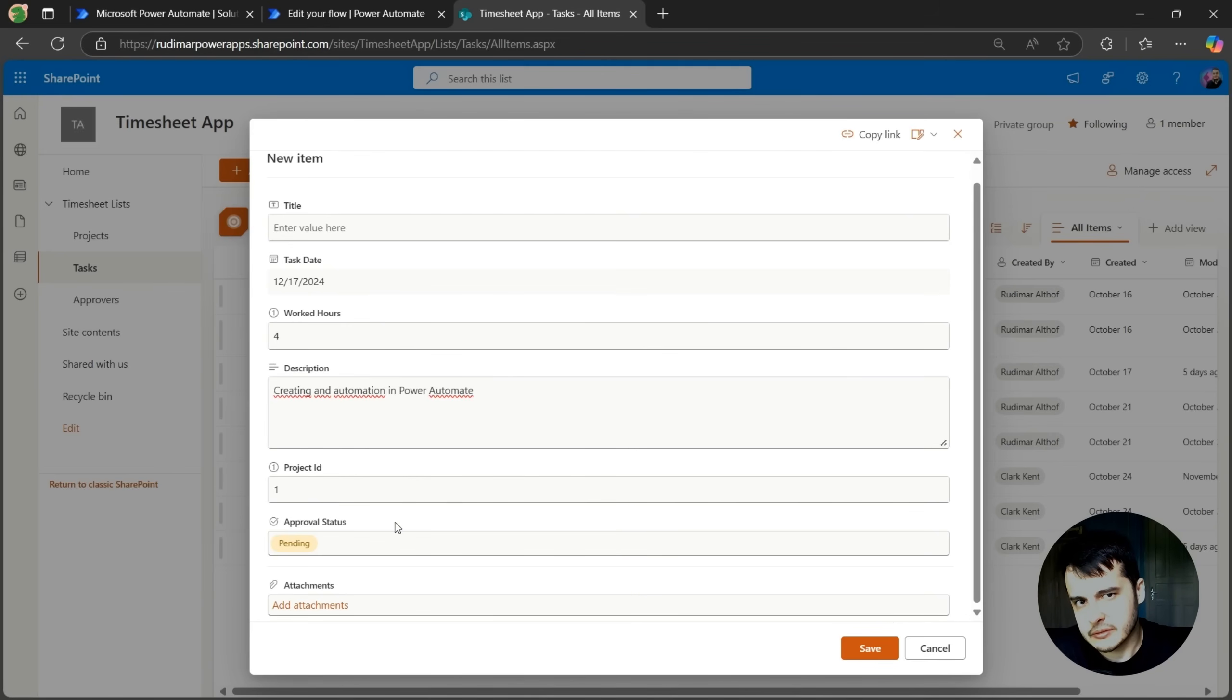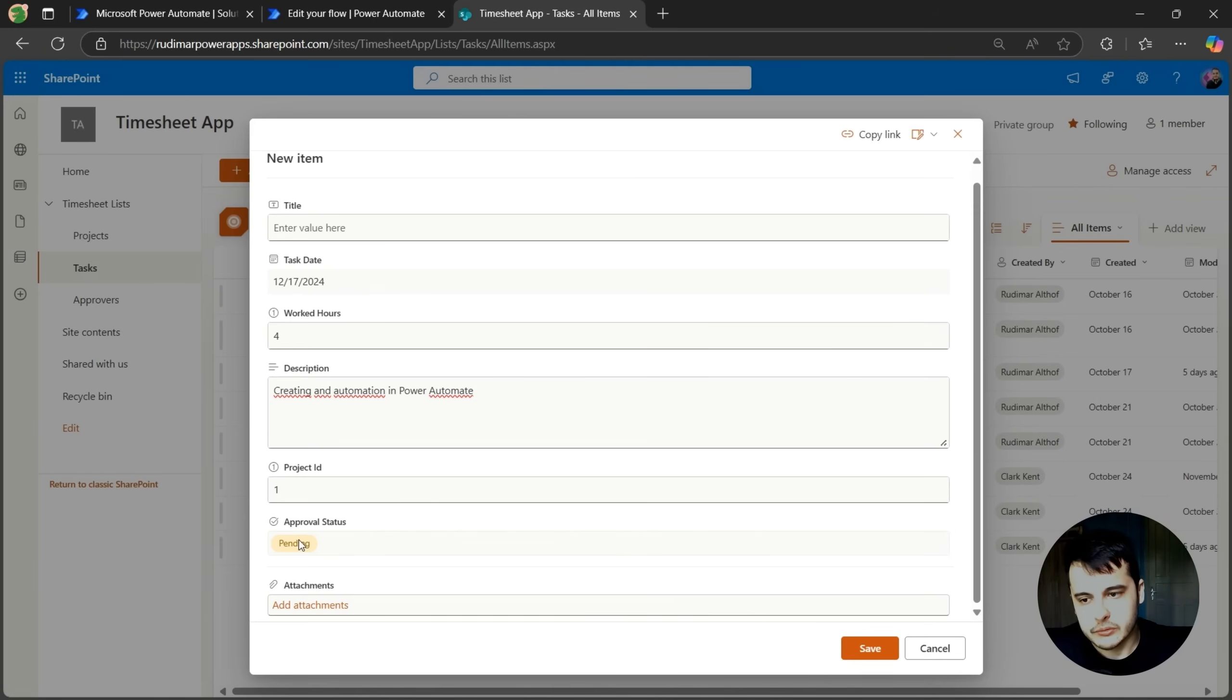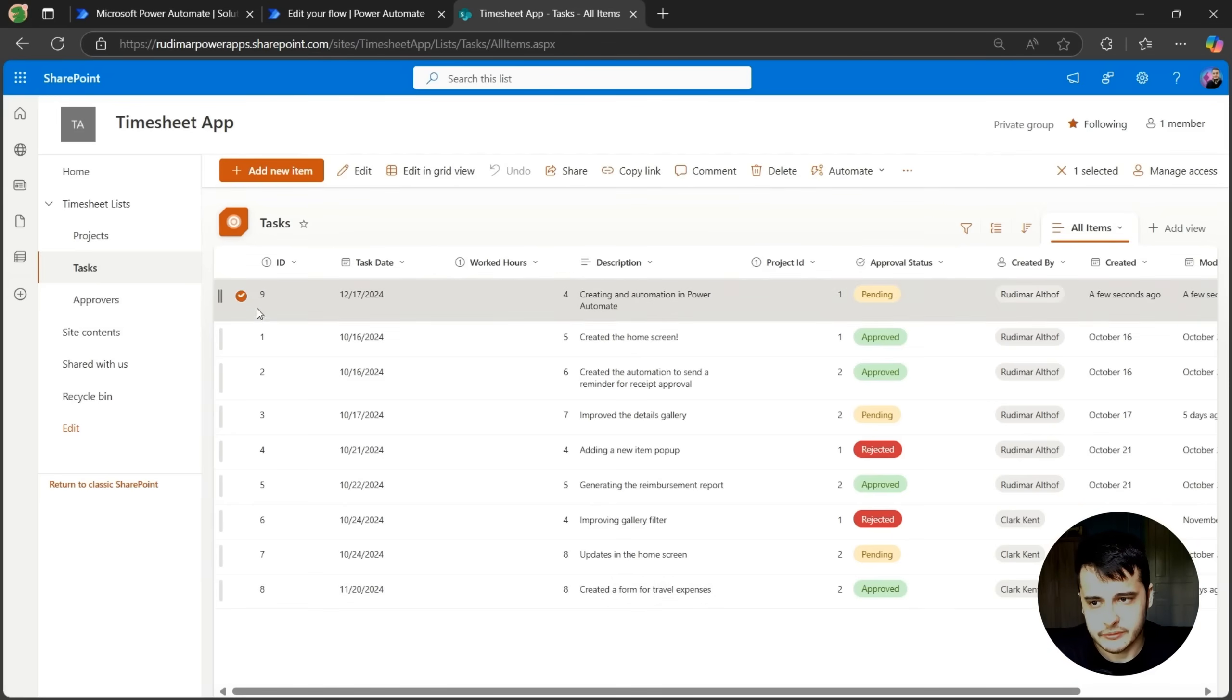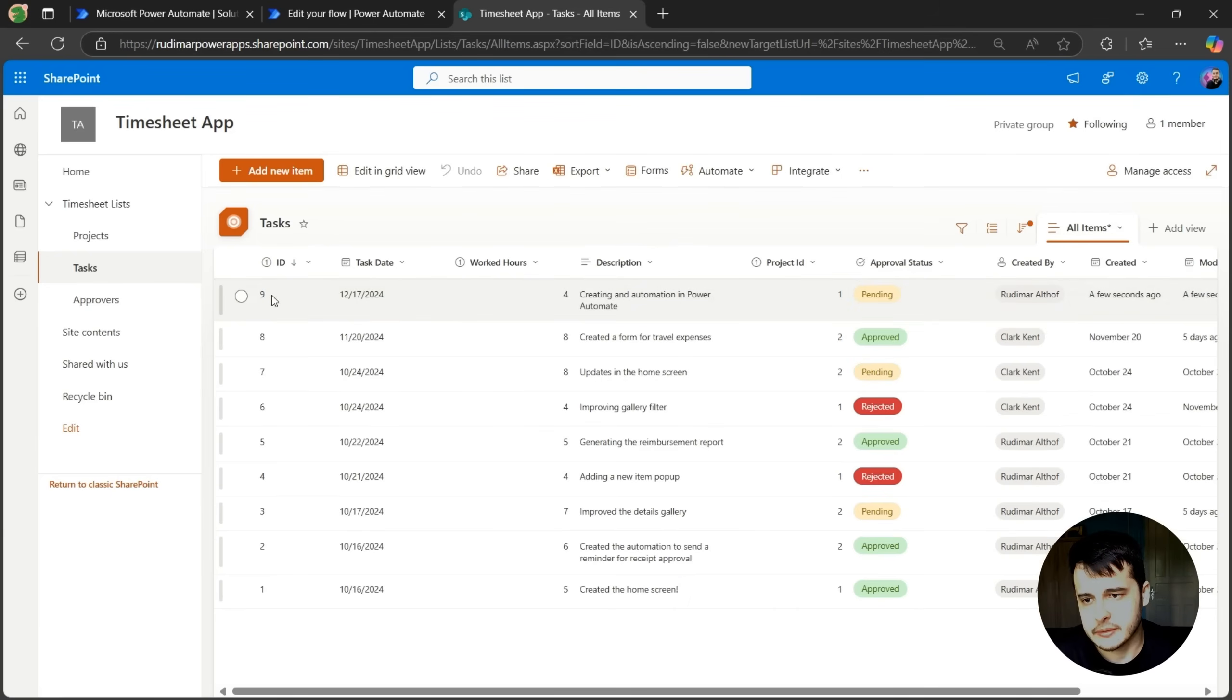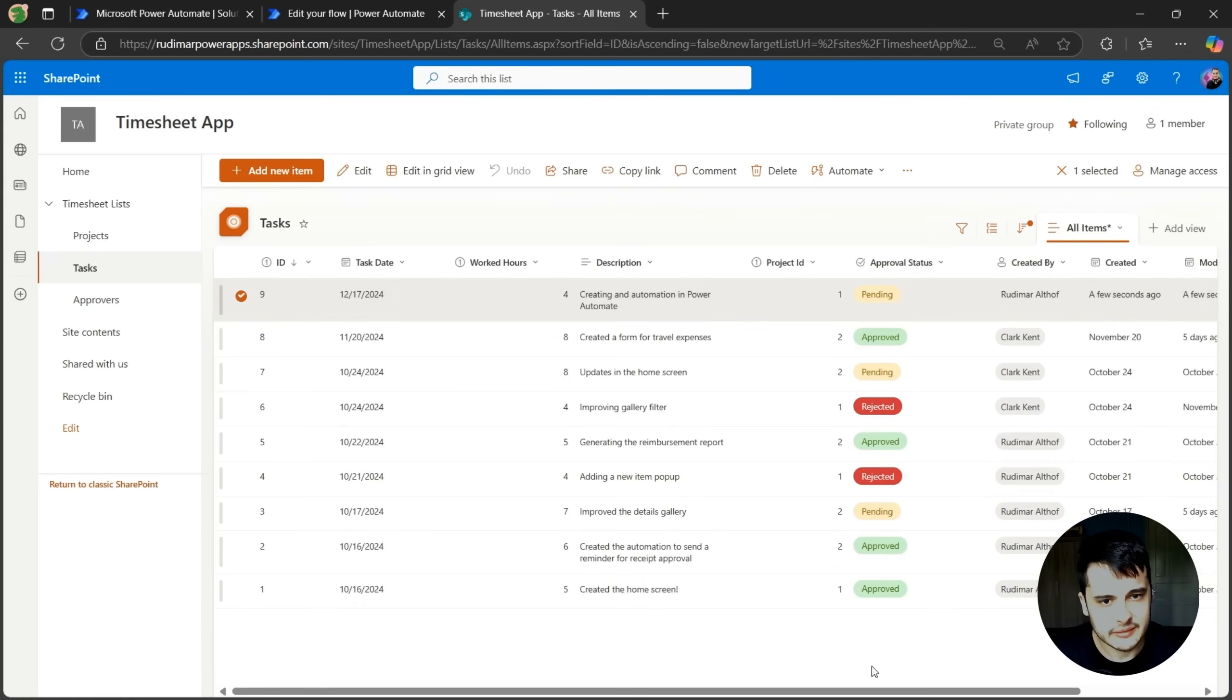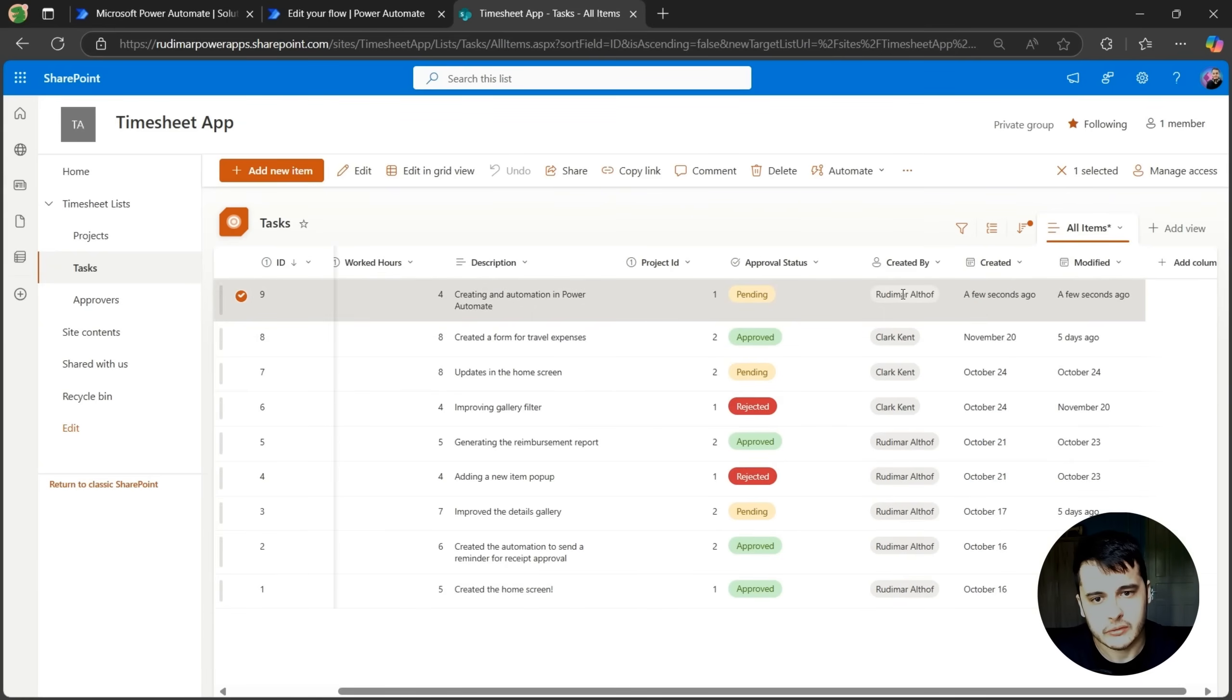We are not focusing on the data consistency and just checking the executions of the flow right now. The approval status, it's pending, and we don't have attachments, let's just click on save. This will create a new task, it's in here, the first one, I'll just order by ID so we can see better. The last tasks created will appear here in the top. So now we have the task in here created a few seconds ago by me.